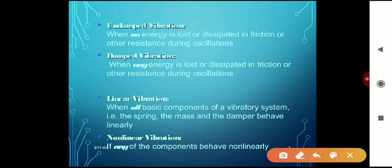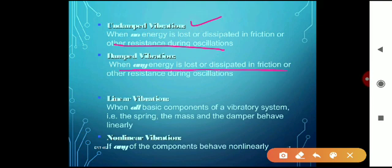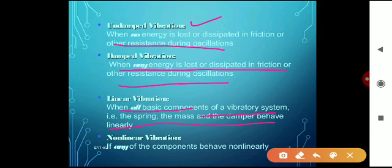Another category is undamped vibration, when no energy is lost or dissipated in friction or other resistance during oscillation. In contrast, damped vibration is when energy is lost or dissipated in friction or other resistance during oscillation. When all basic components — spring, mass, and damper — behave linearly, it is called linear vibration. If any of the components behave non-linearly, it is non-linear vibration.